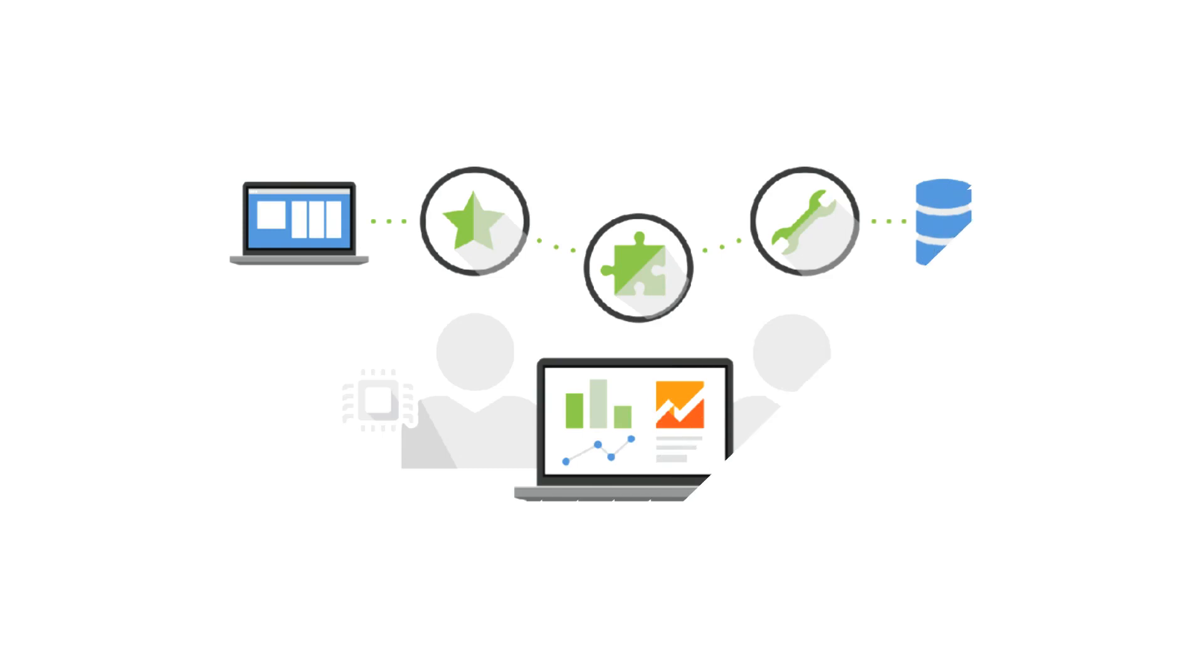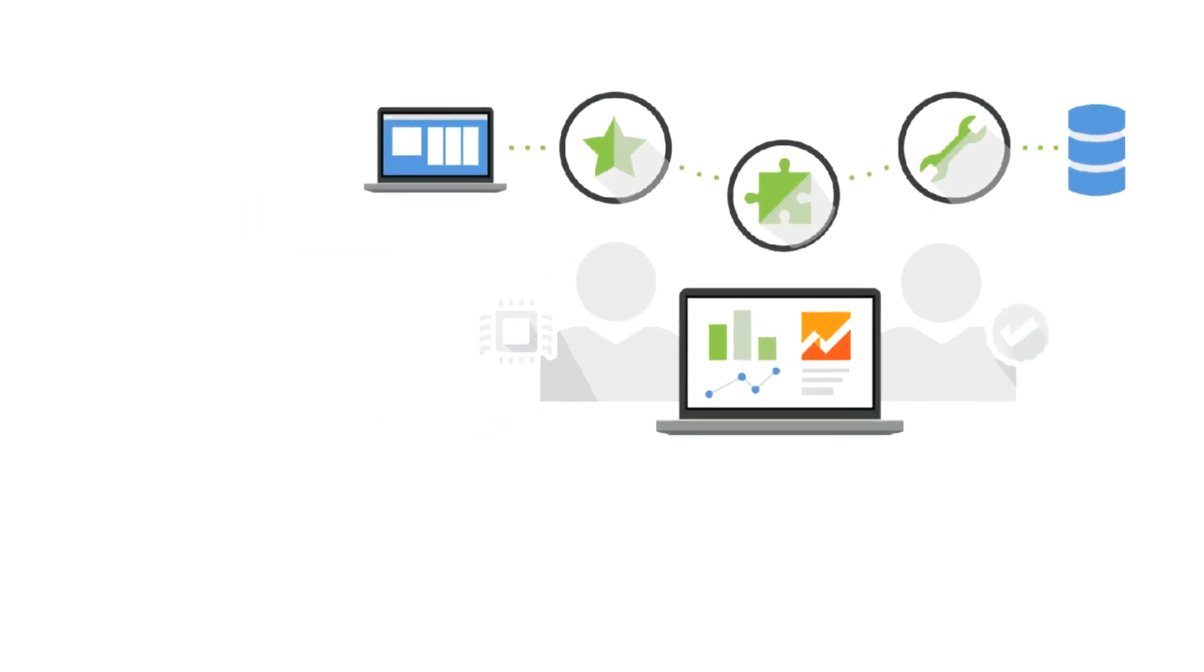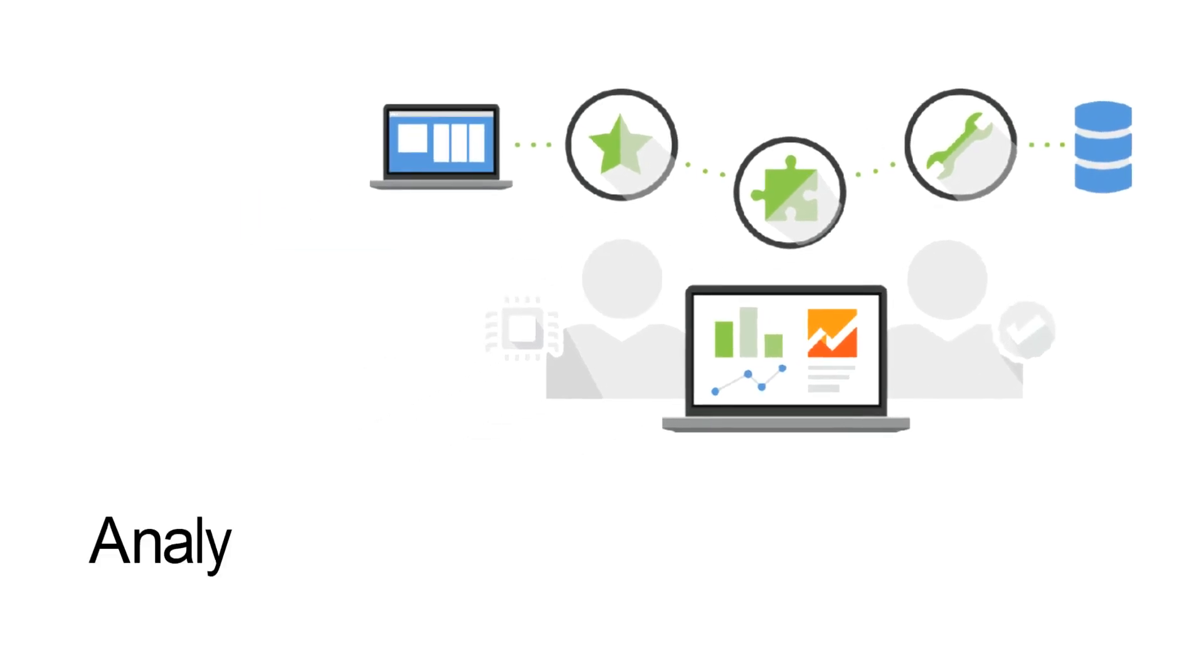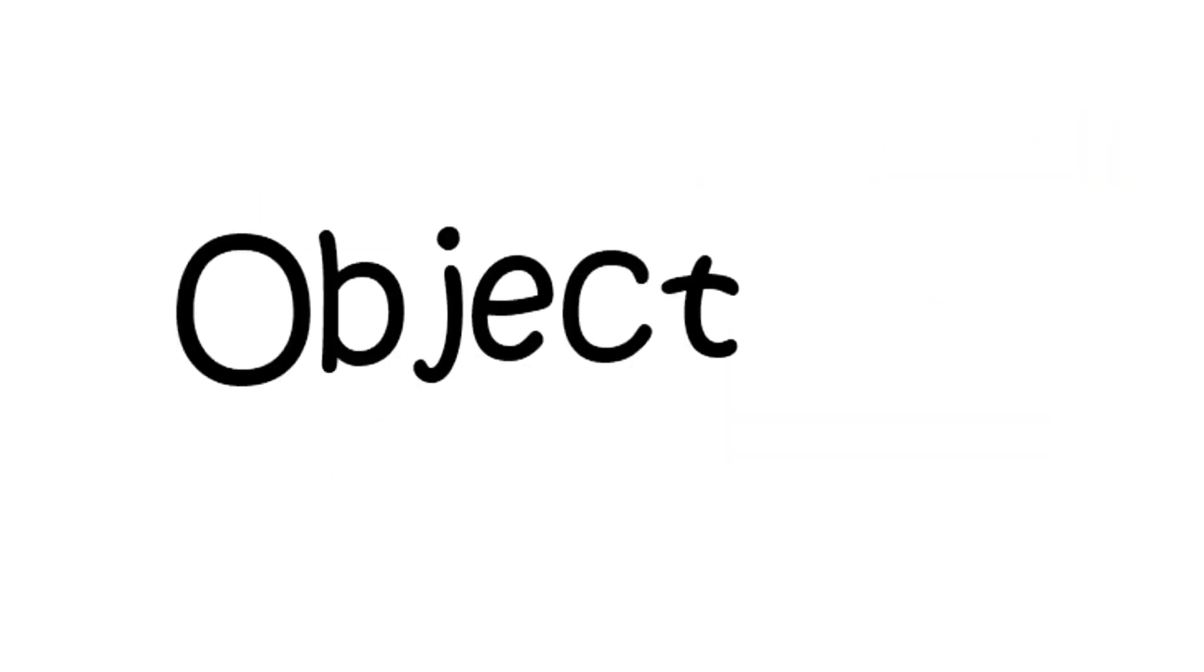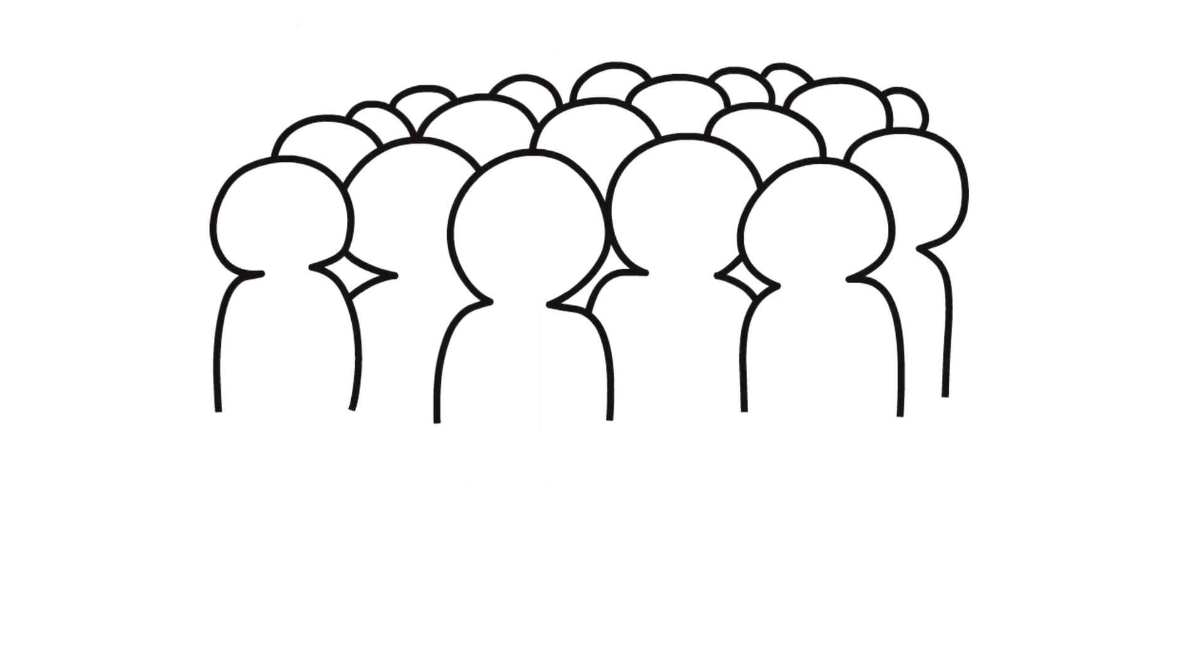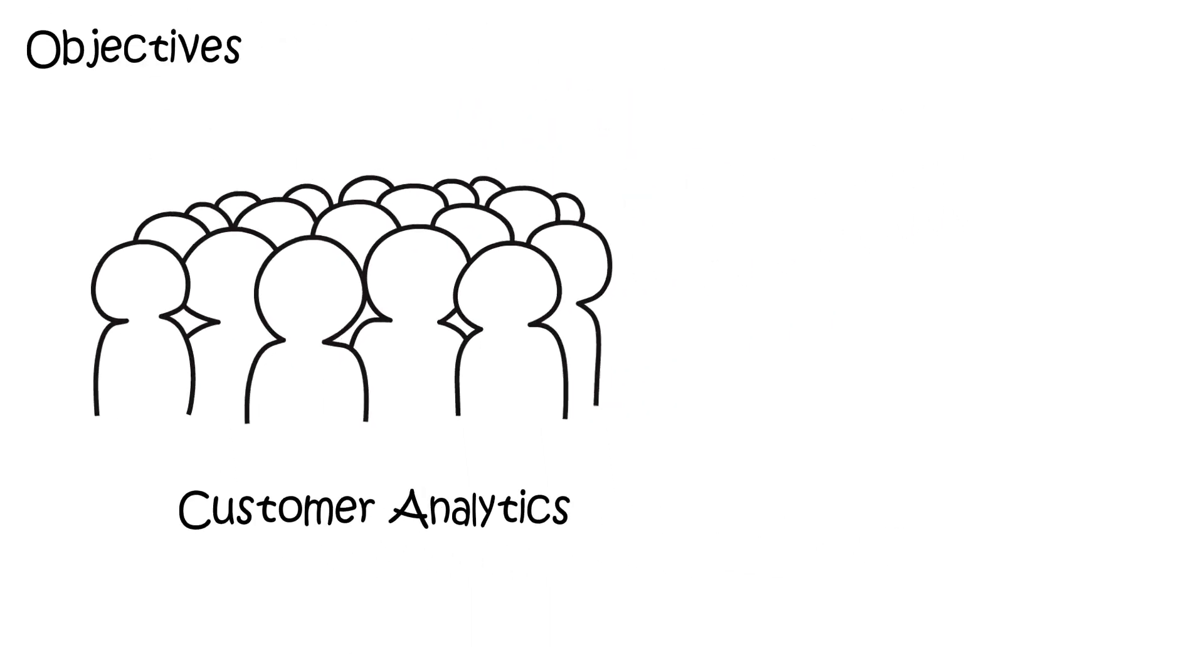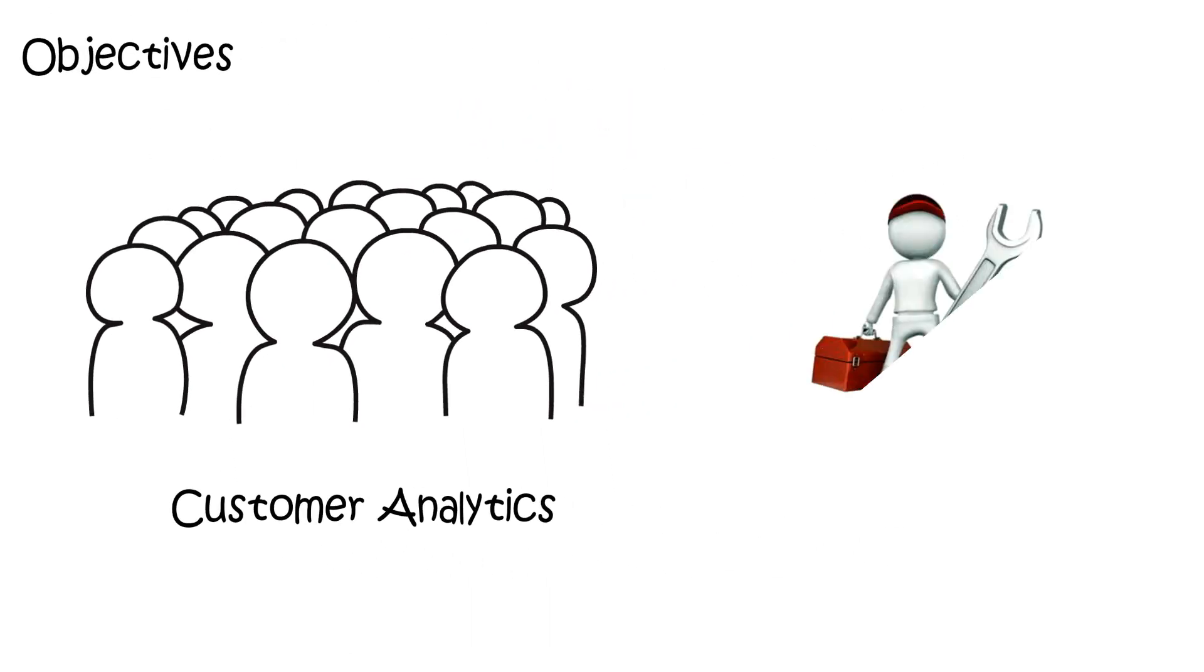Hello everyone, welcome to the Analytics Mastery Club. The objective of this session is to learn more about customer analytics and techniques used in customer analytics.